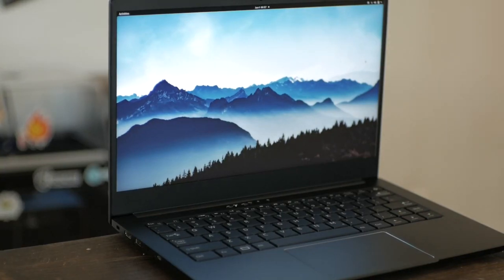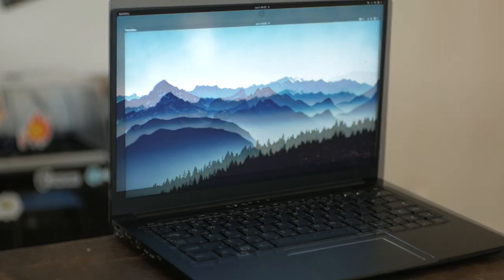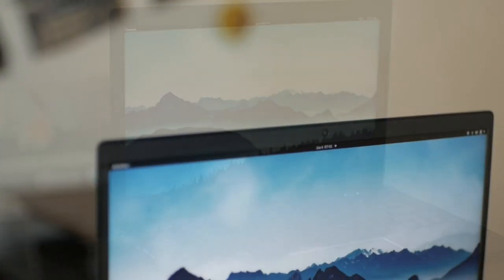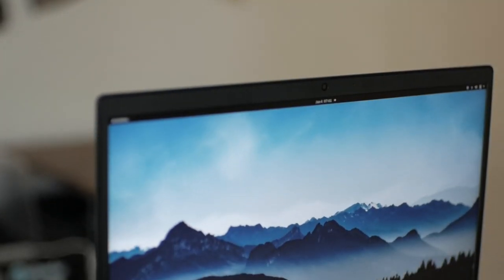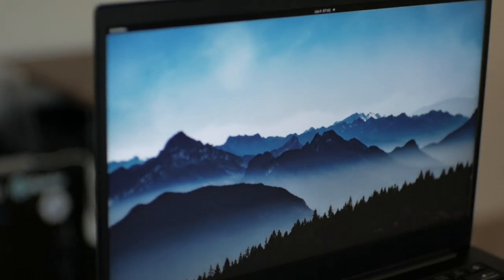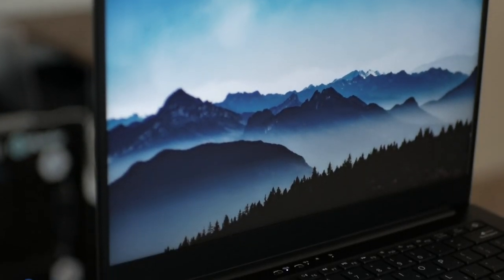The Librem 14 puts even more power in a similar chassis footprint as our previous model, the Librem 13. The screen bezel is very narrow, allowing us to squeeze in a high definition 14-inch screen into the same chassis size.